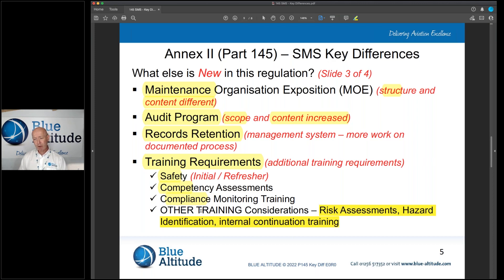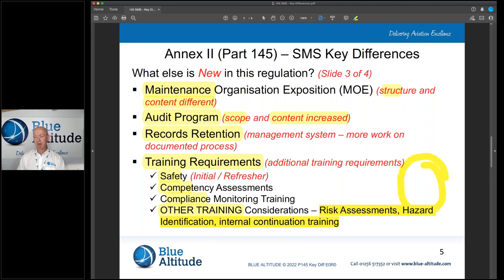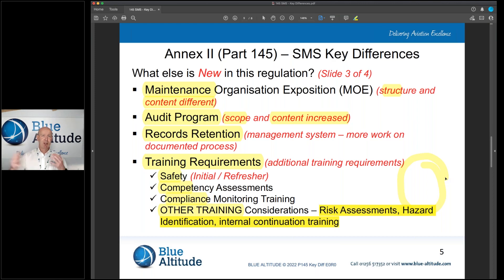You may also need to provide your people with internal continuation training on things like risk assessments and hazard identification, given all the changes coming. The key message is to think about how you're going to implement this progressively — it shouldn't be that on the 2nd of December everything kicks in at once. Recognise what you need to do and stage it out. For a large organisation that will take time; a small one may be able to move quicker, but it's a progressive transition.